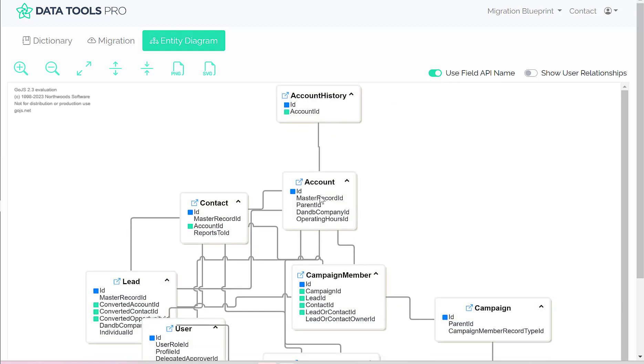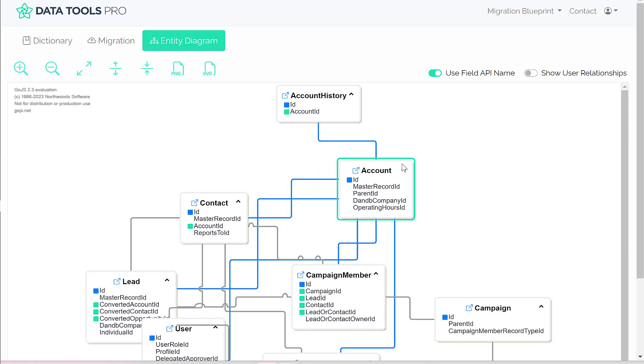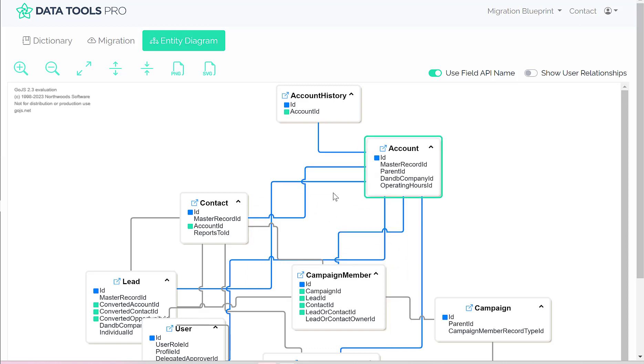Now when we click on an individual node, you'll notice that in this case we're looking at the account, and the blue lines represent every object that is related to the account.